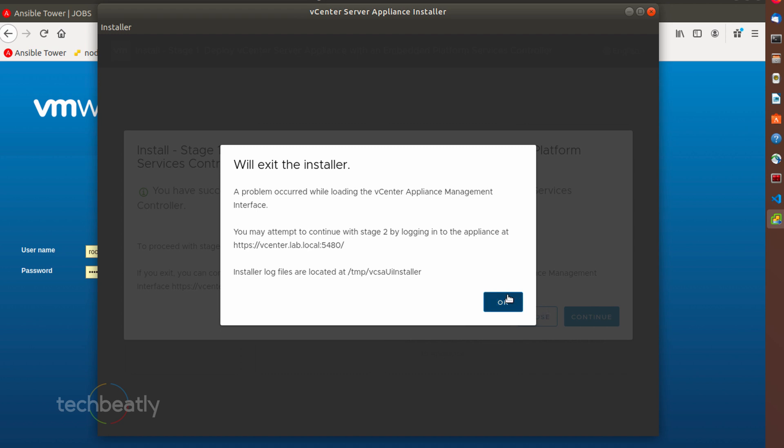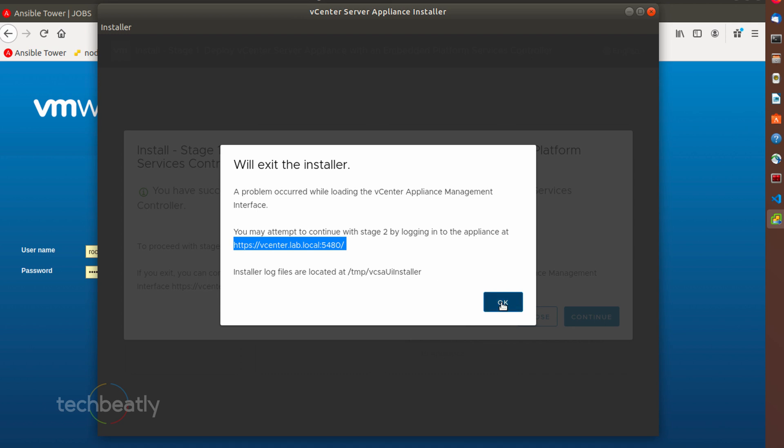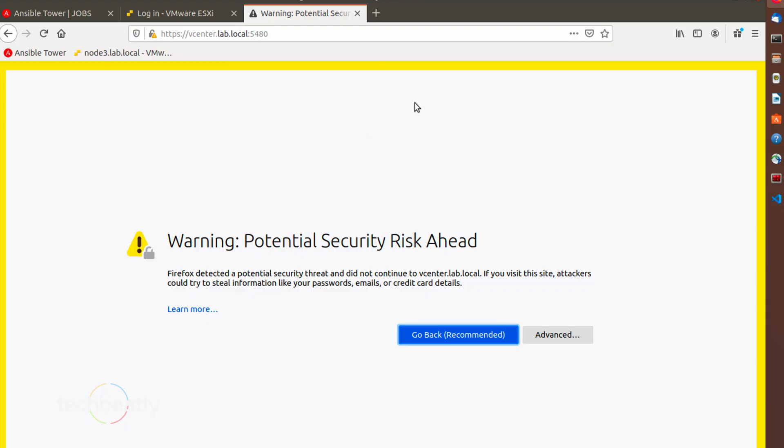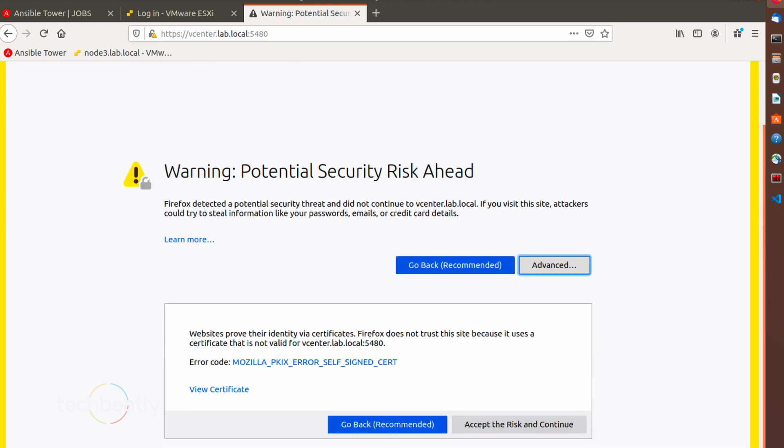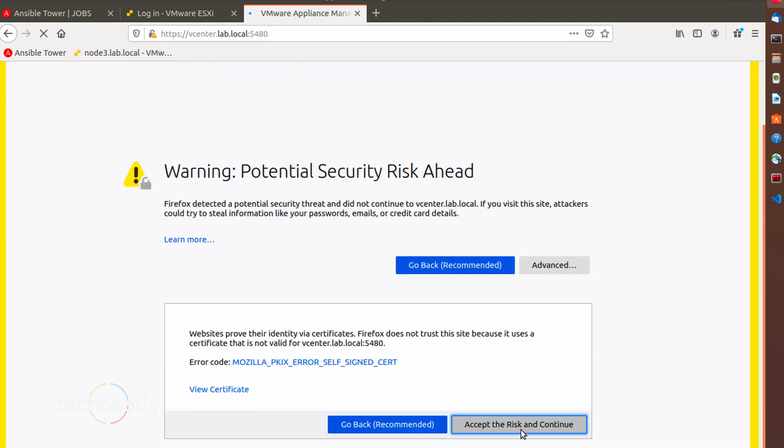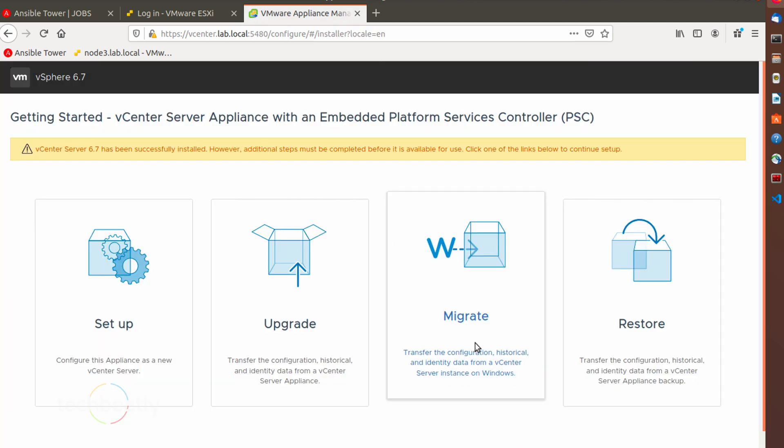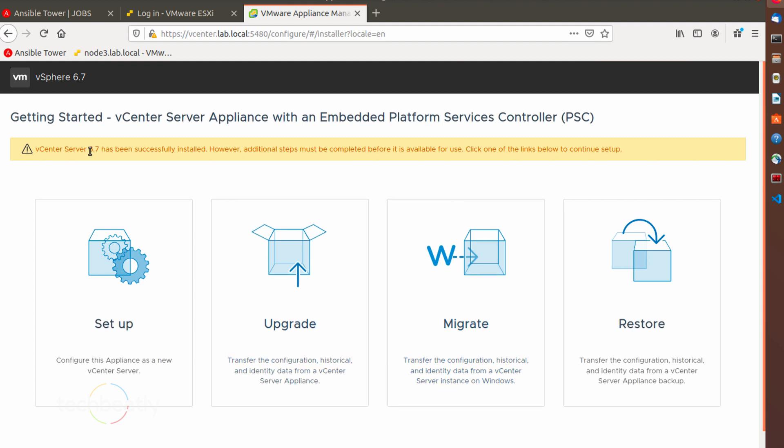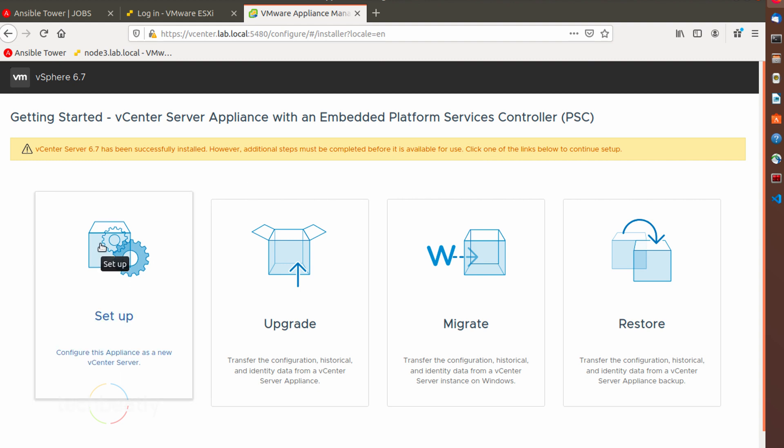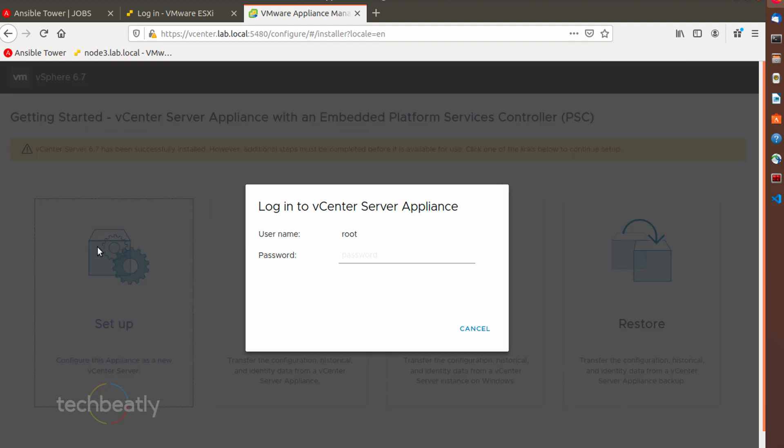You can proceed with the stage two by accessing the appliance URL on port 5480. Now we will proceed with installing, this is the stage two and we will set up the vCenter server. Access your newly installed vCenter on the browser on port 5480 and proceed with the setup. The wizard will proceed with the vCenter server appliance configuration.